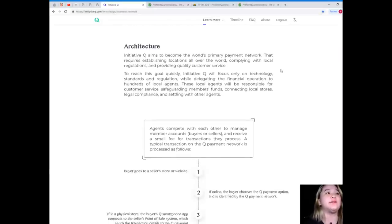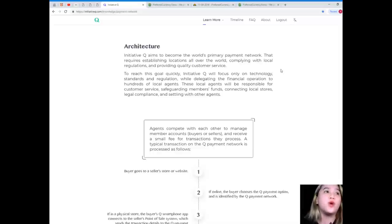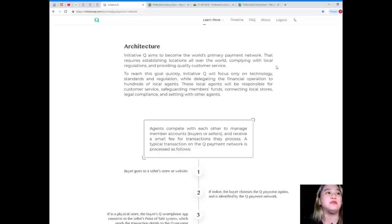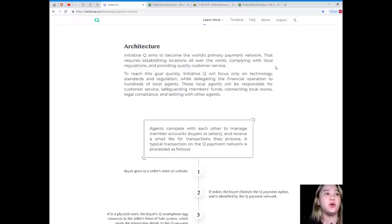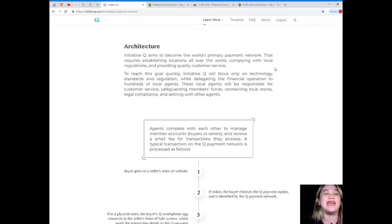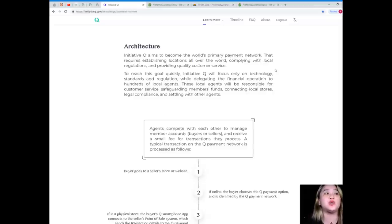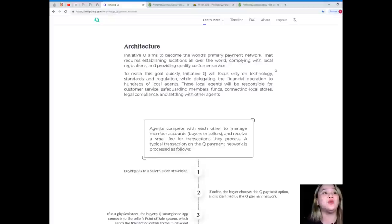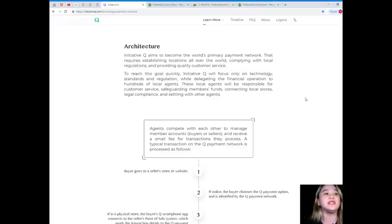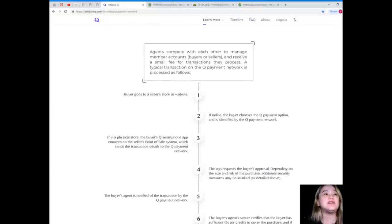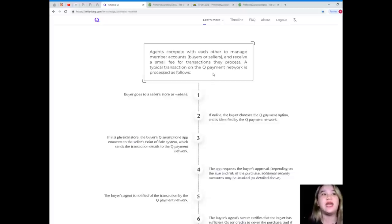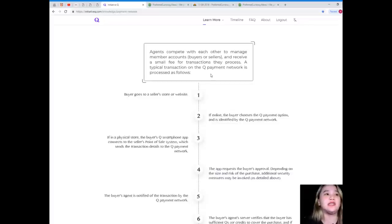Architecture. Initiative Q aims to become the world's primary payment network that requires establishing locations all over the world, complying with local regulations, and providing quality customer service. To reach this goal quickly, Initiative Q will focus only on technology standards and regulation, while delegating the financial operation to hundreds of local agents. These local agents will be responsible for customer service, safeguarding members' funds, connecting local stores, legal compliance, and settling with other agents. So here, agents compete with each other to manage member accounts, buyers or sellers, and receive a small fee for transaction they process.